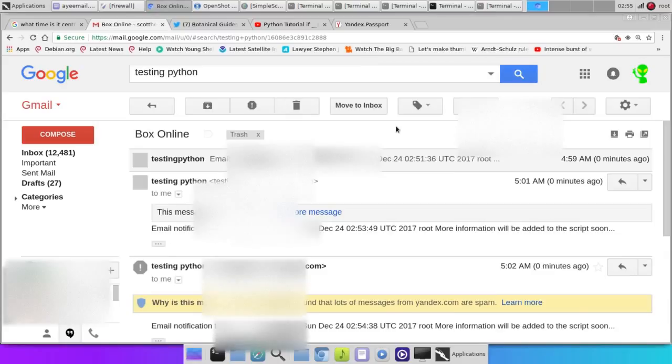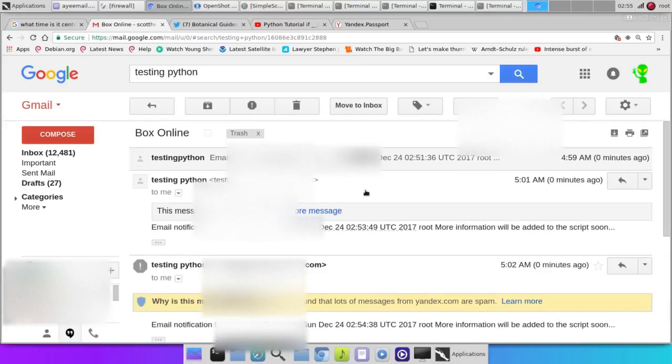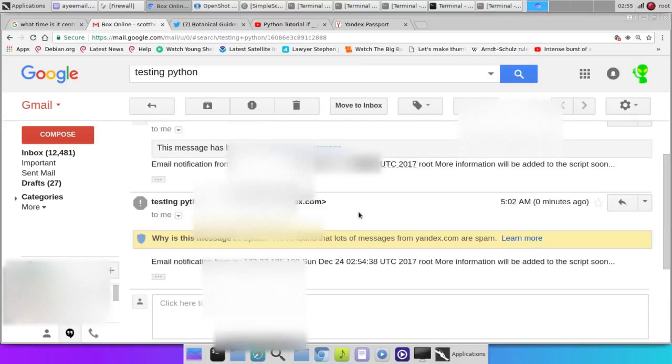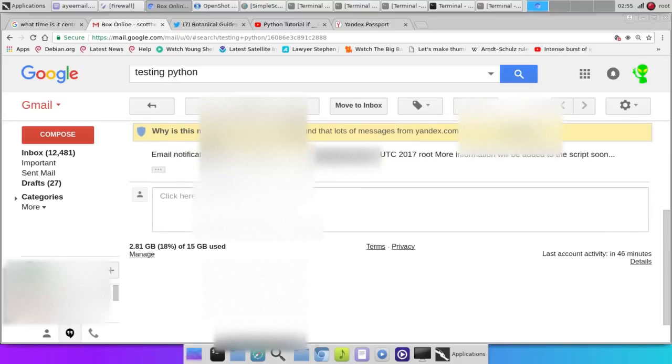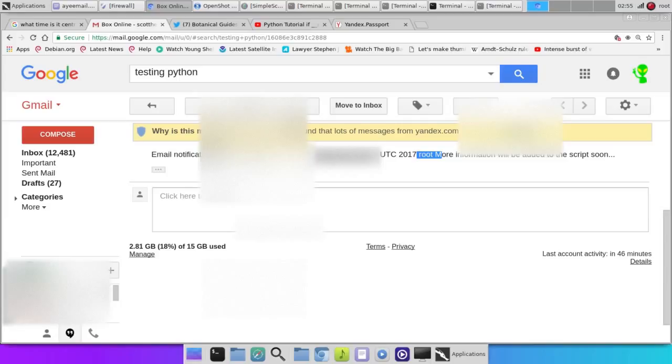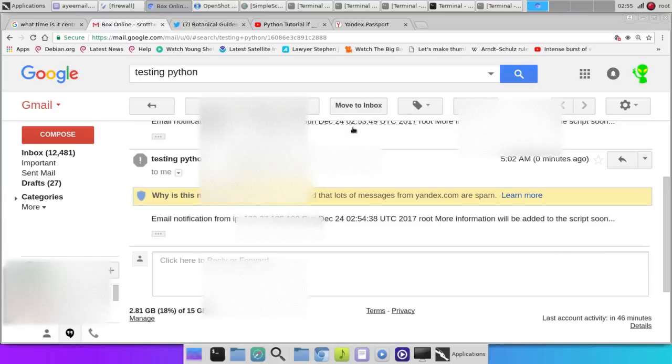Now, I've went ahead and set it up to send me the IP address, which is showing the world, but whatever. This is a demo box. Shows me the user. It's got a timestamp in there. Pretty cool, huh?